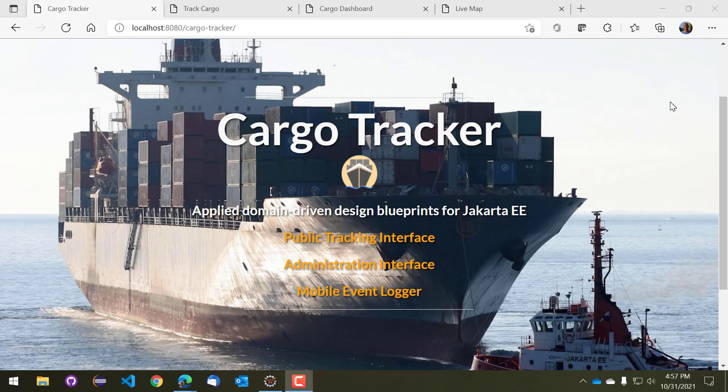So the application essentially tracks shipments of cargo across the globe. It is just complex enough to show enough of the nuances of domain-driven design and some of the other design patterns that are demonstrated in the application. There are several interfaces in the application. I won't show them all but I will show you a representative set.